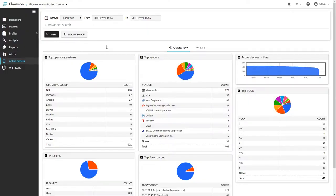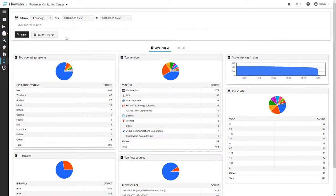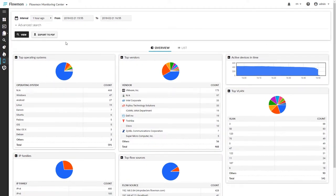Let's have a look onto a great feature of Flowmon Monitoring Center called Active Devices. In here, you will find information about devices in your network.